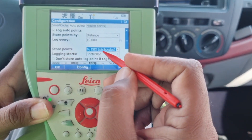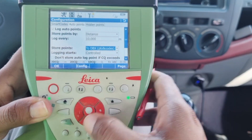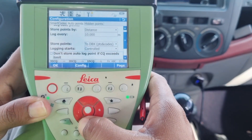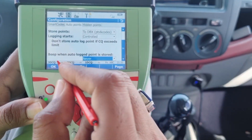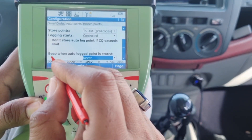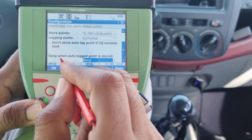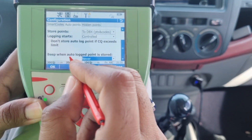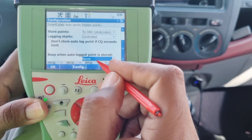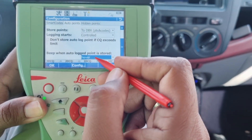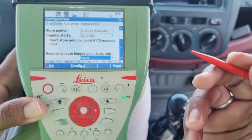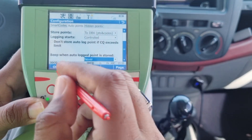Below that is 'Store Points', and after that there is the 'Beep' option — whether you want to enable it or not. It is currently set to 'Never', so I will leave it as Never, and then I will click OK.